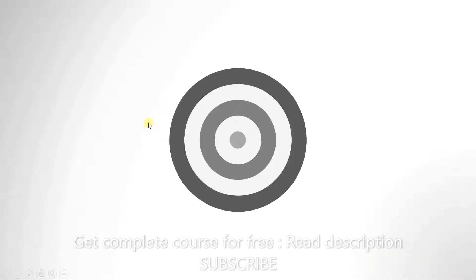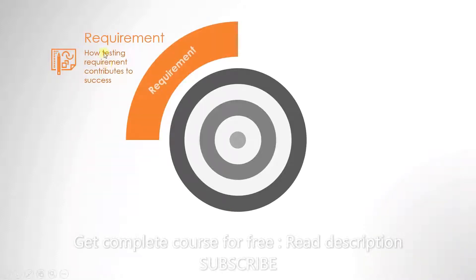The first level is requirements. In a future video, you will see how testing requirements contributes to success.